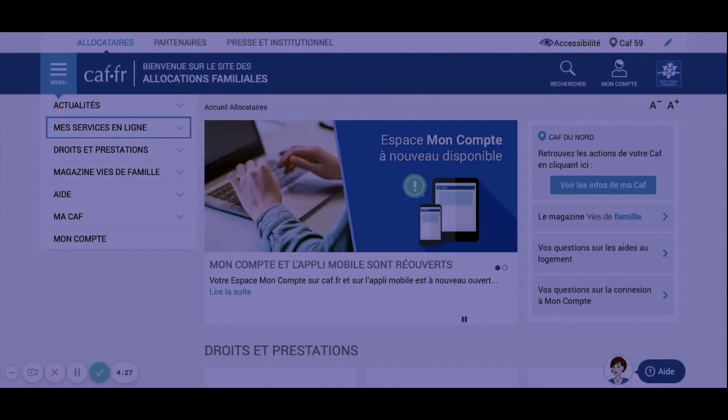Also know that with the CAF it's mandatory to have housing insurance. If you don't and the CAF controls you, you can get a fine. In a shared flat, all roommates must appear on the contract, otherwise it will not be valid for the CAF.